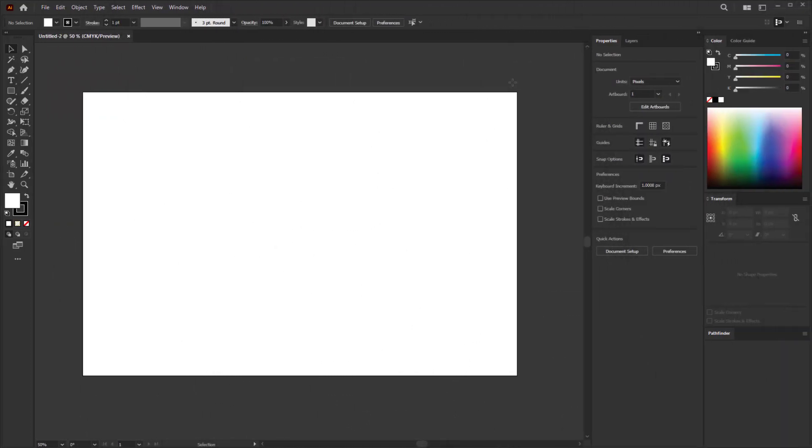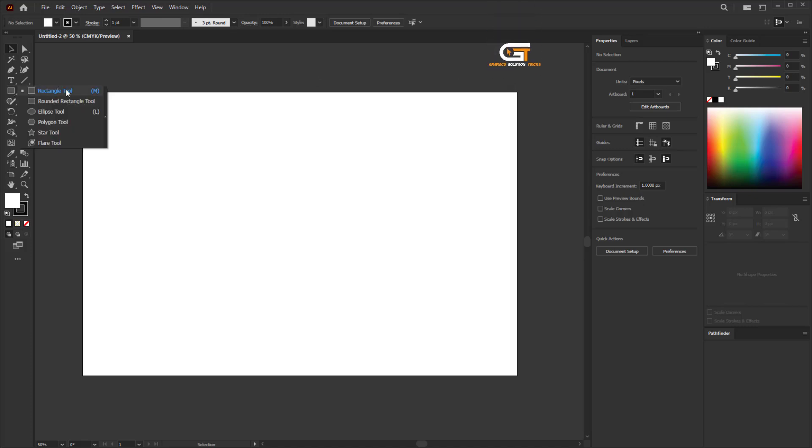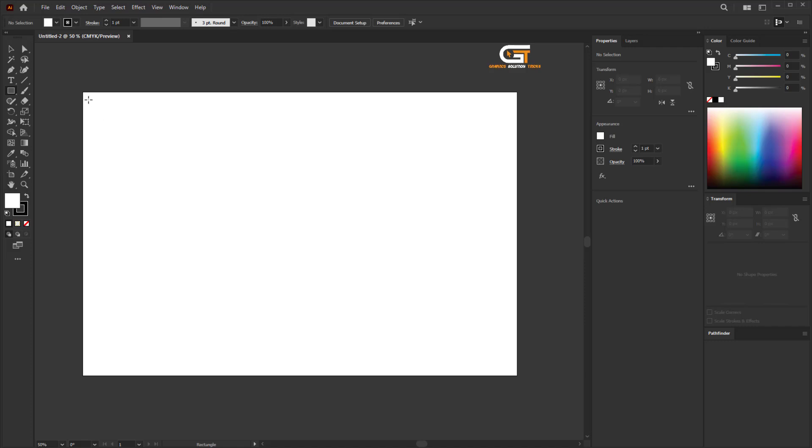First, open Illustrator and create a new document. Then go to select the rectangle tool from the toolbar and create a shape the document size.